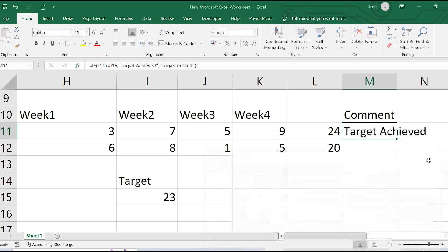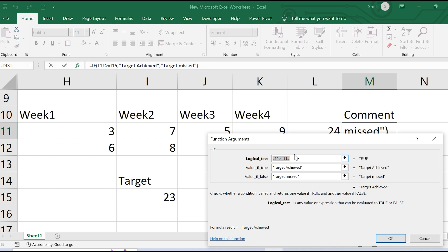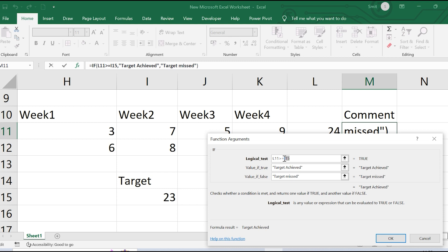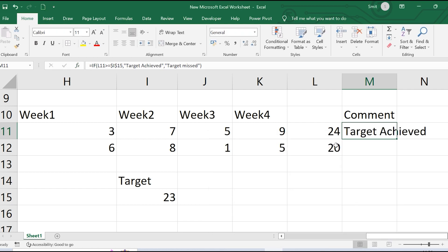I'll also make the target cell reference absolute using F4, so it becomes $I$15. This ensures that when I drag the formula down, the target cell doesn't shift due to relative cell referencing. So I use absolute cell referencing here for the target cell.